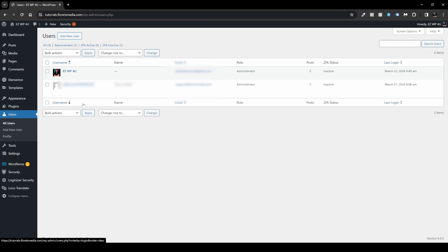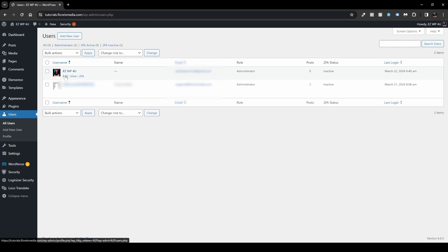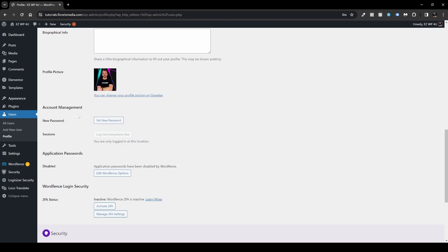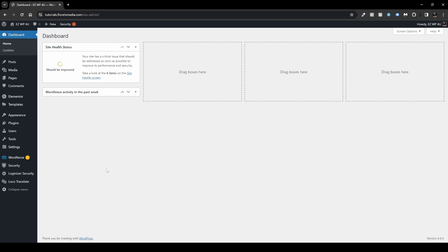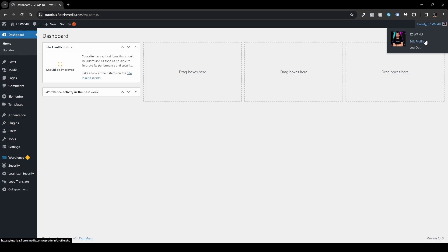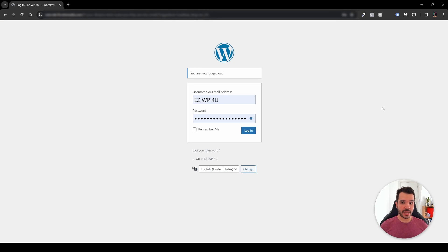Next, head over to Users and edit each one — or one of them. I'll head over to edit my own user, click Edit, and scroll to the bottom until you see the Solid Security section. There you'll see Two-Factor Authentication. Click Configure, and it will jump you back to your dashboard.